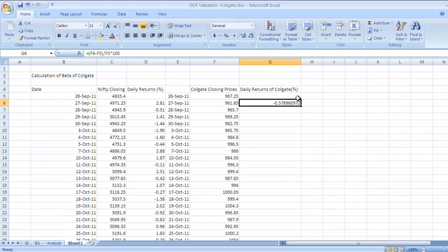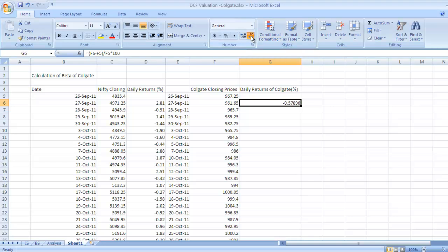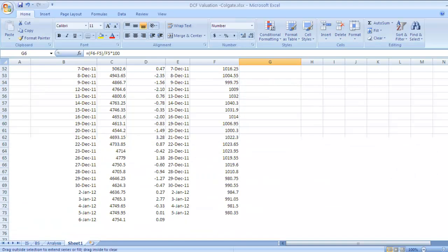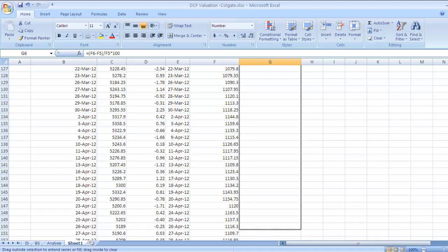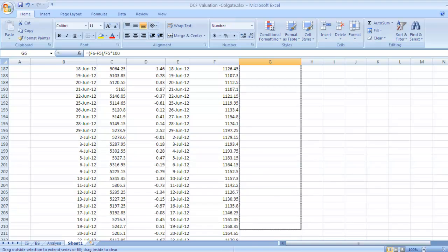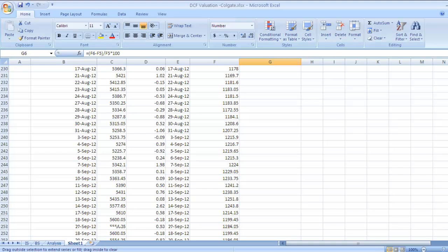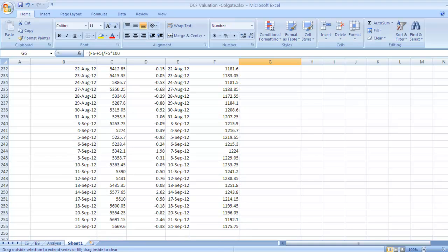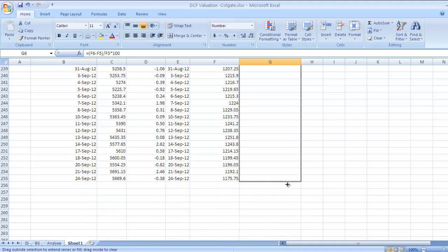As I said, you can go to this menu and keep only two decimals. Drag it till the last value in this table, which is 24 September. We have got this data for Colgate also.